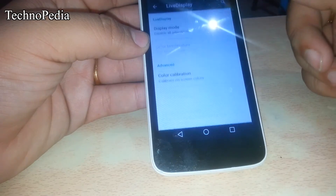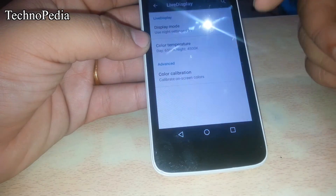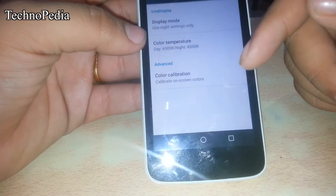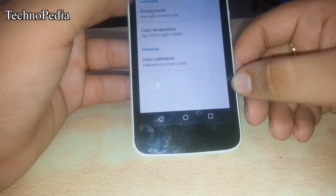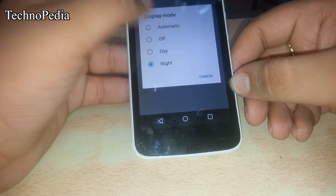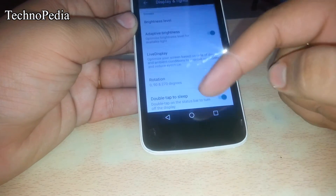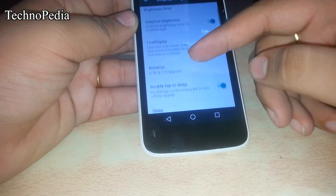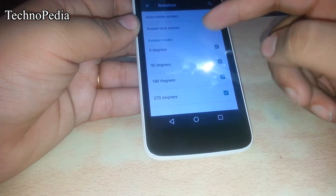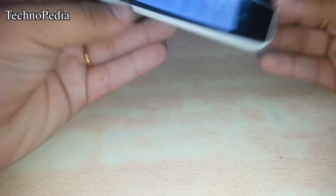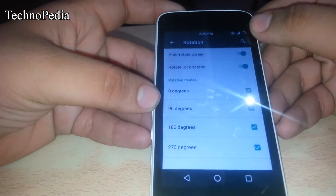Here are the display options. We have got Live Display with night mode and day mode. We've also got 180-degree rotation and it's working flawlessly.